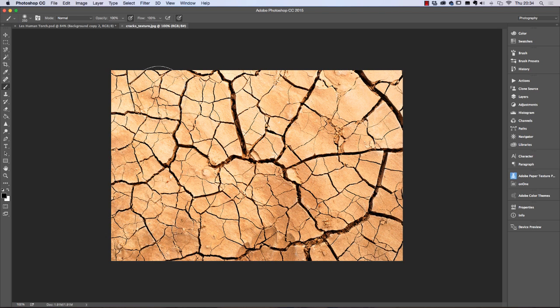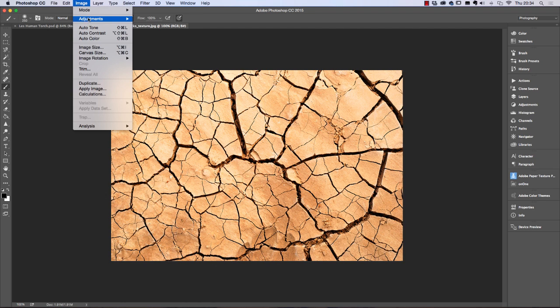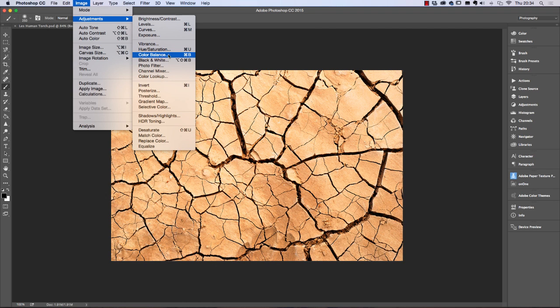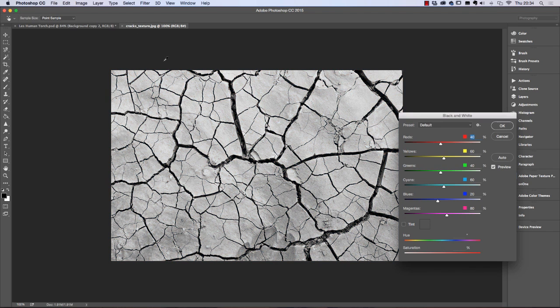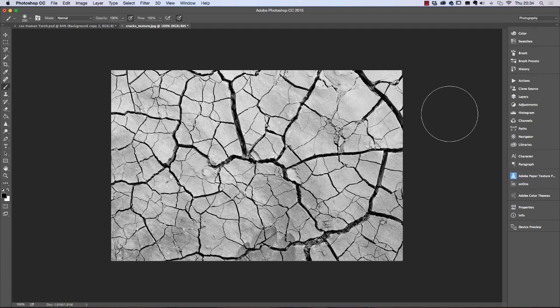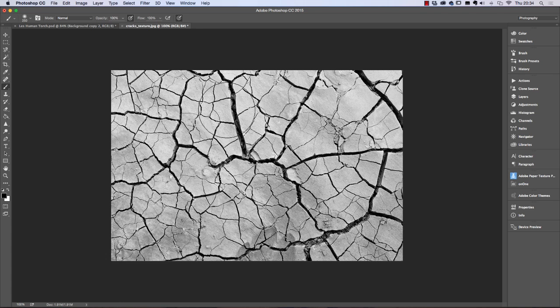First of all we're going to change this to black and white, so we go to Image > Adjustments > Black and White and we just click OK on that. So we've removed the color.